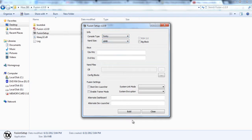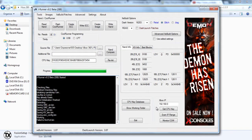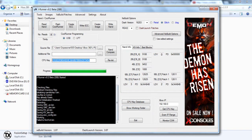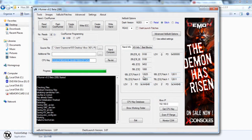It's a 16 megabyte NAND unless you have a Jasper, then it might have a larger NAND. Then you're going to go under JRunner and copy your CPU key that loaded with your NAND and paste it in there.